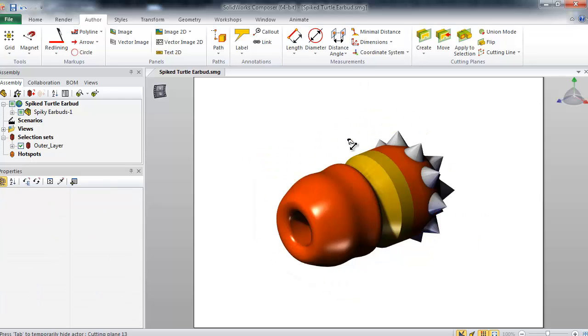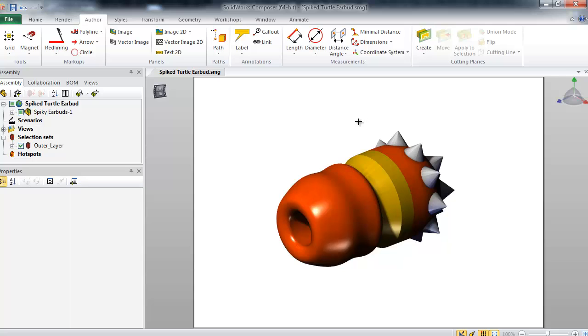I can stipulate specific parts of my cutting plane to apply to. For this example, I've created a selection set of the outer shell components. I will simply highlight my selection set, and now I'll create my cutting plane.